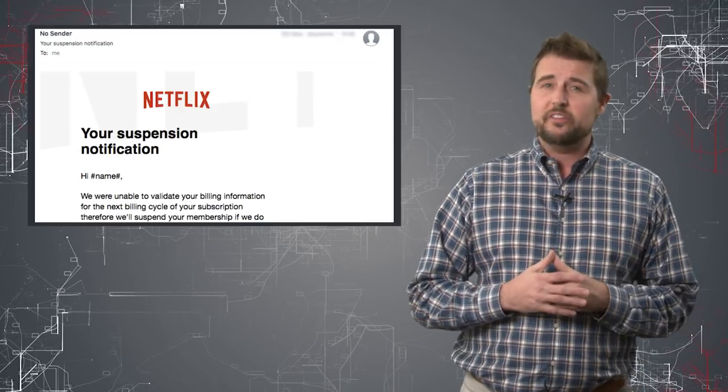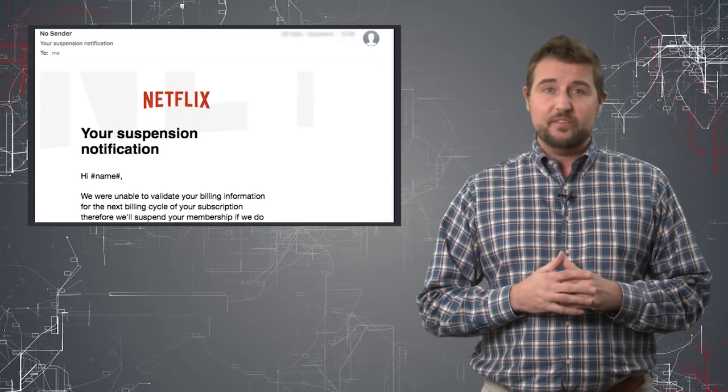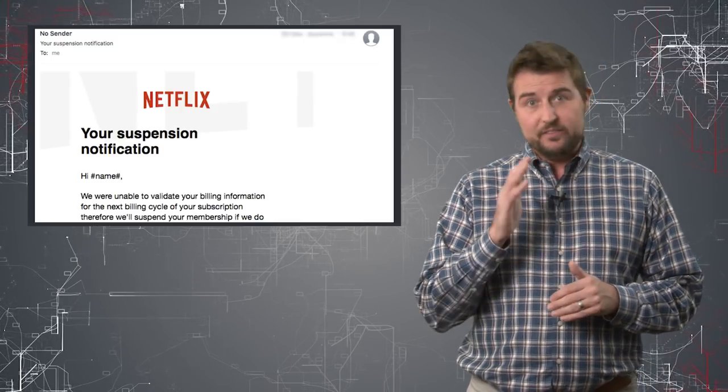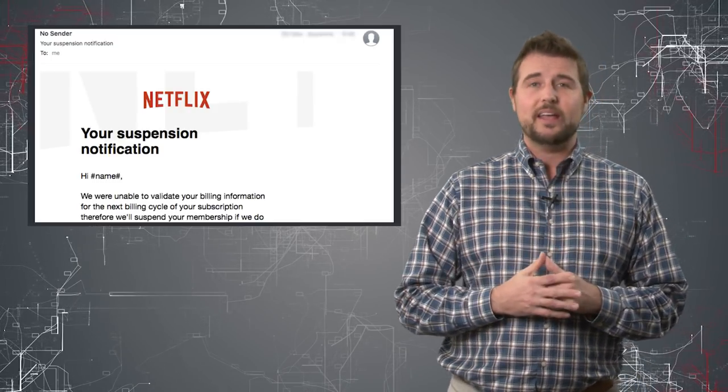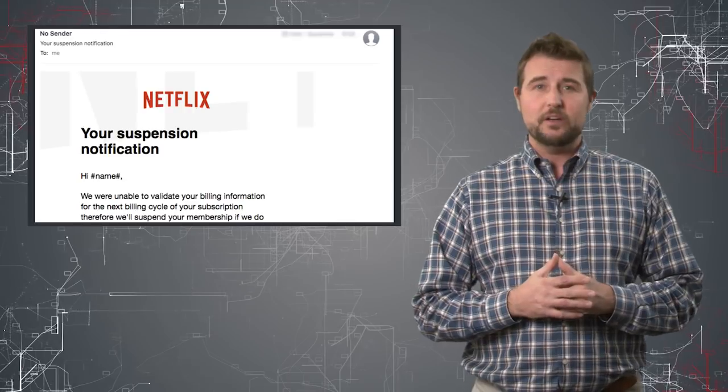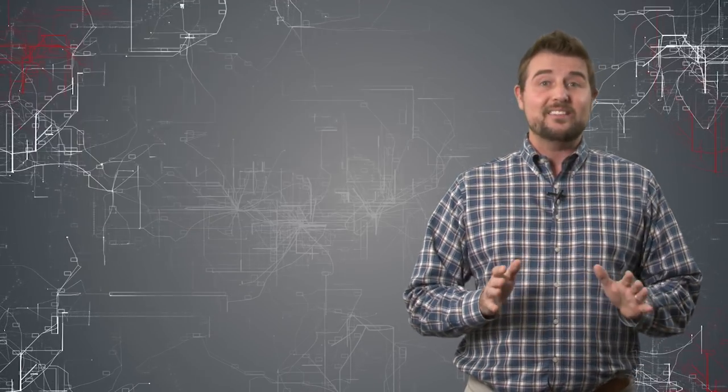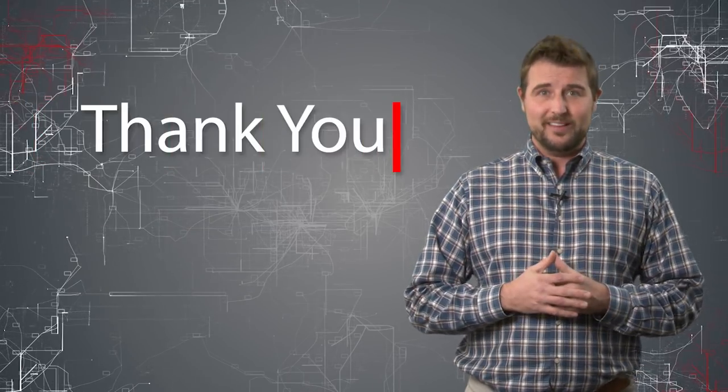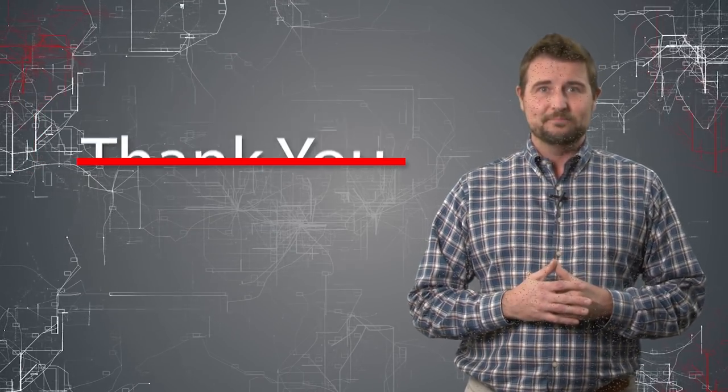Anyway, just thought it was an interesting Netflix phishing campaign. And if you get any weird account suspended emails, you probably want to avoid it. That's it for today's story. Thank you for watching.